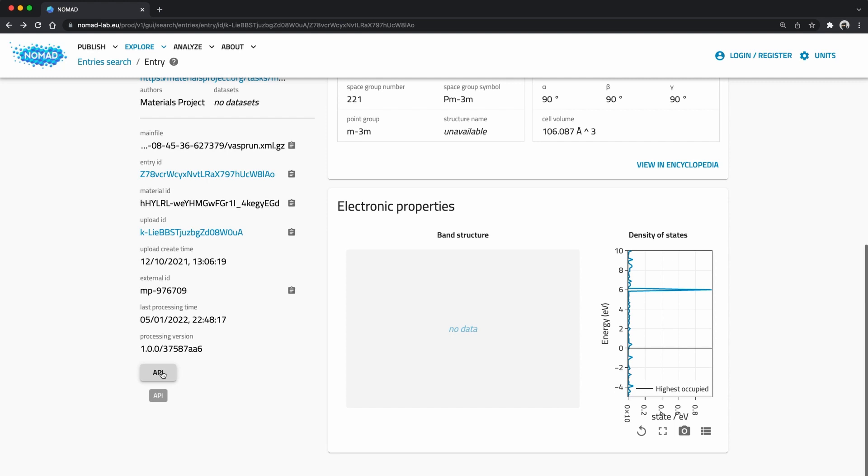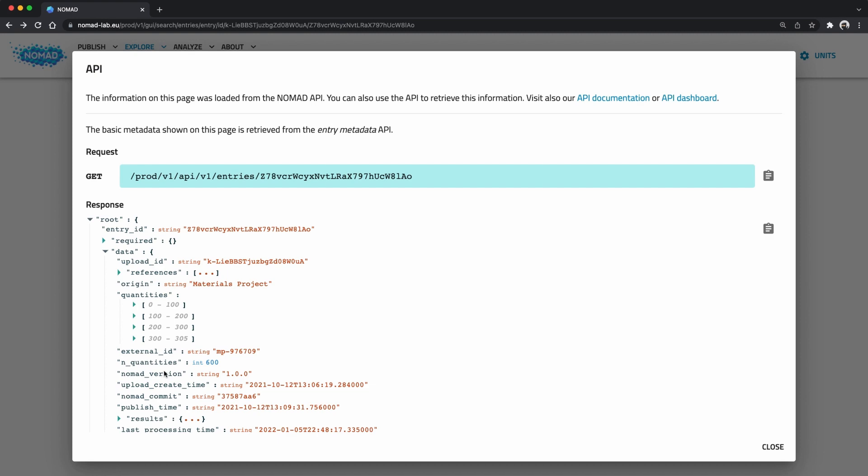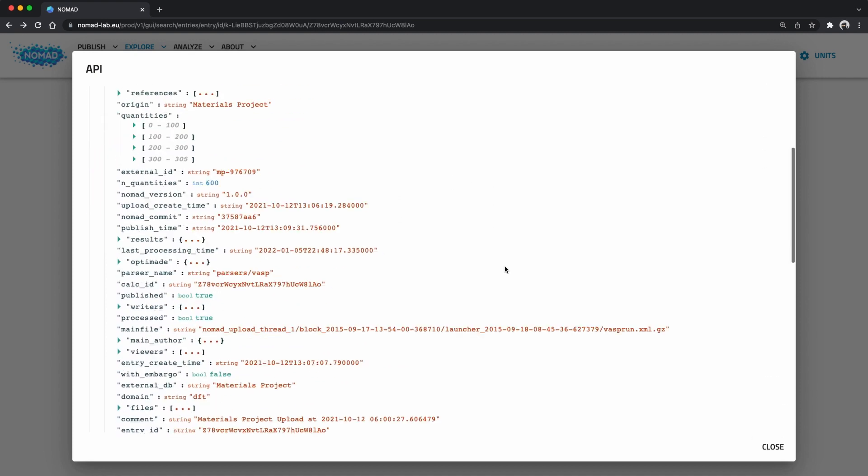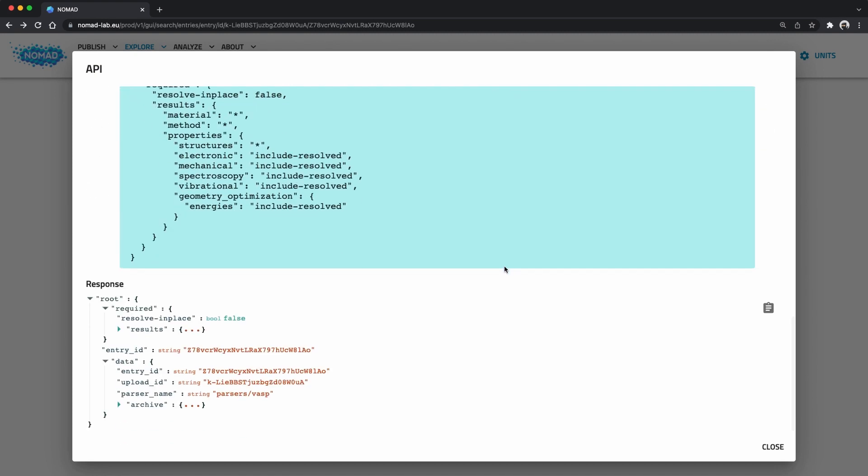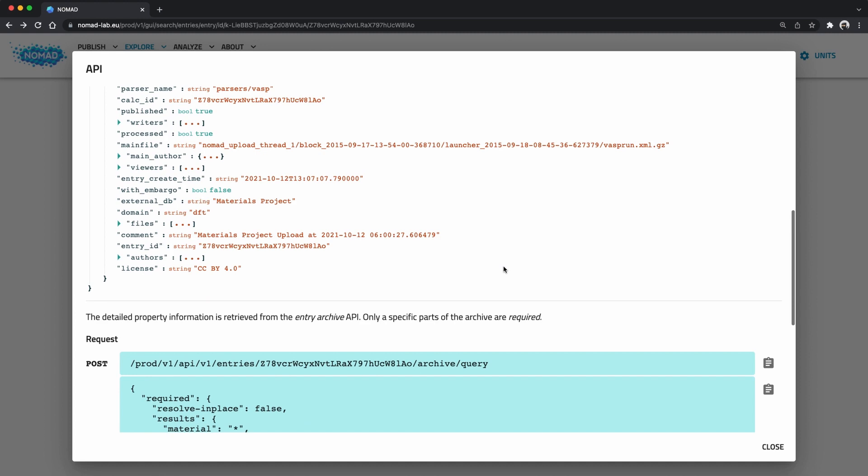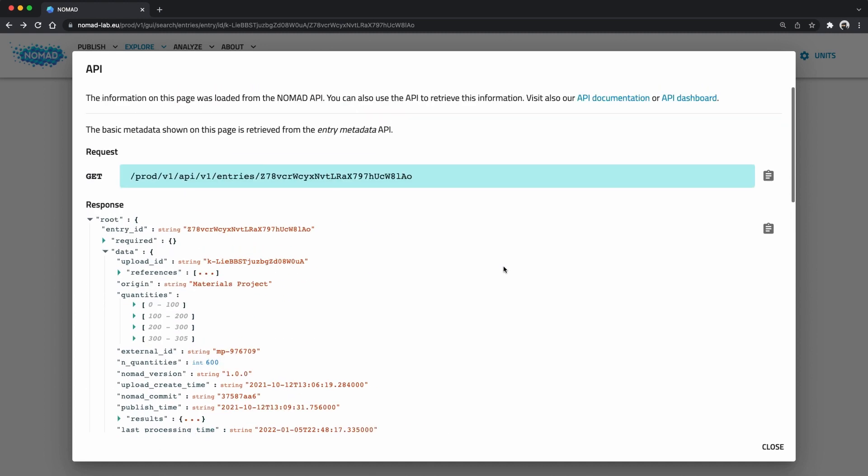Here on this overview page for example the API buttons show me the request that was used to get the data for this entry. In this case we have two HTTP requests. Roughly speaking the first one gave us the data on the left column, the second one the data that's used in the cards on the right.